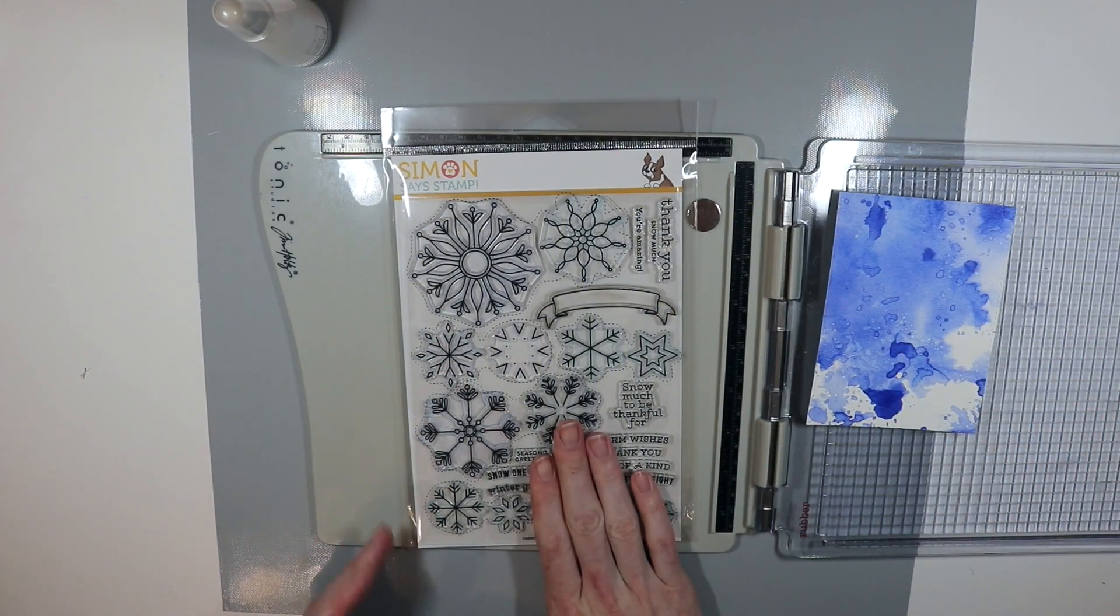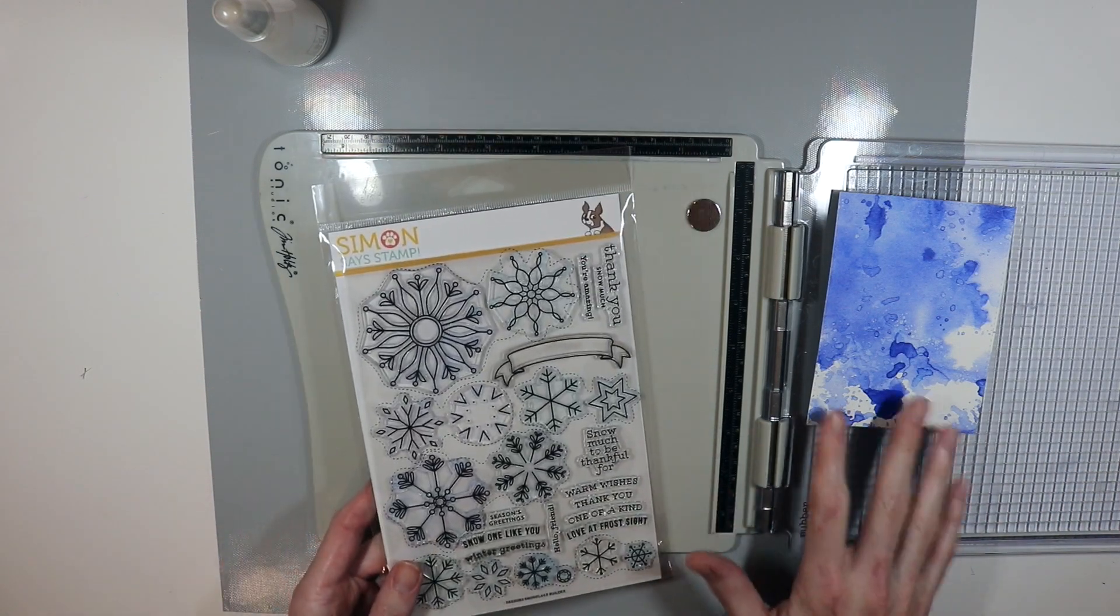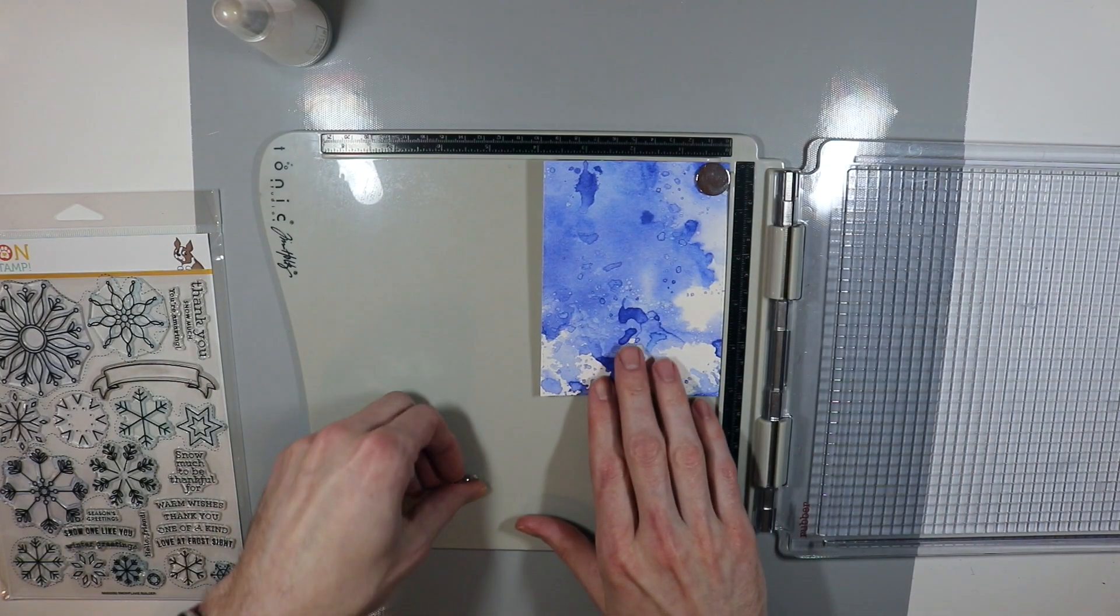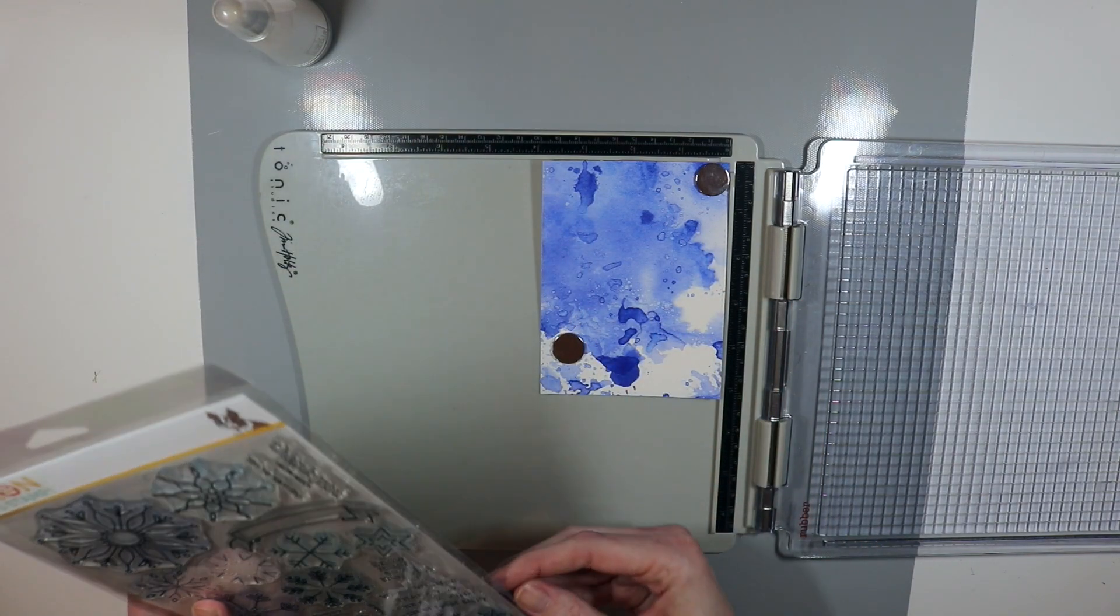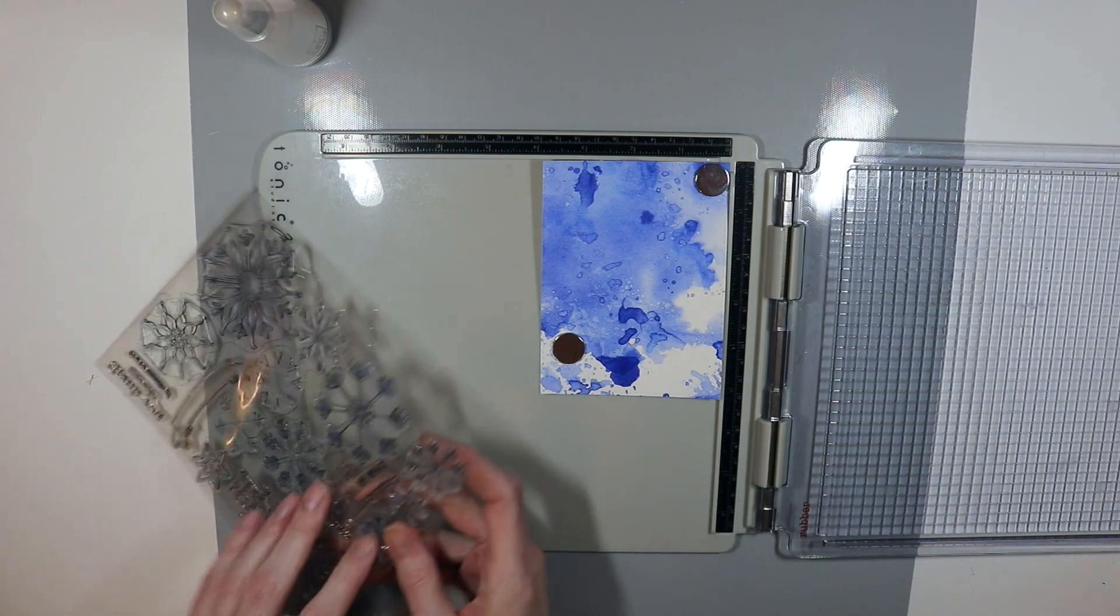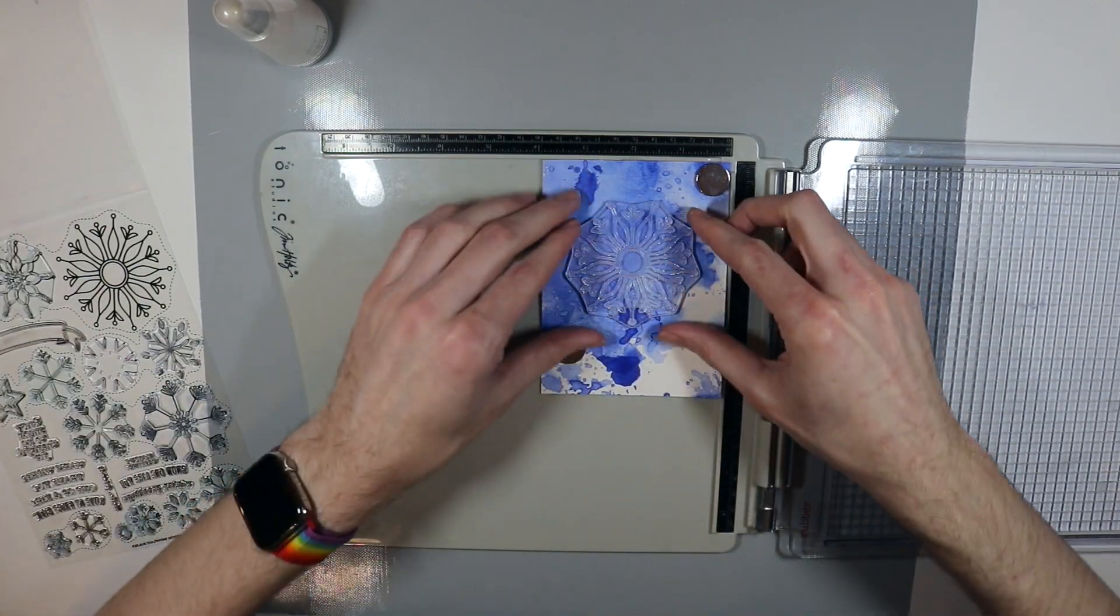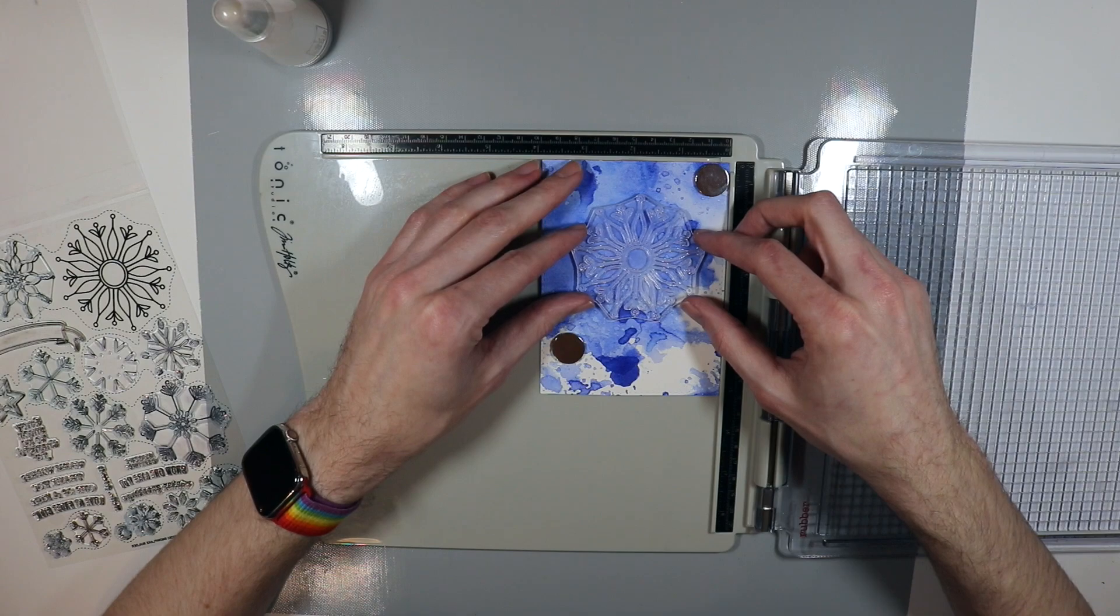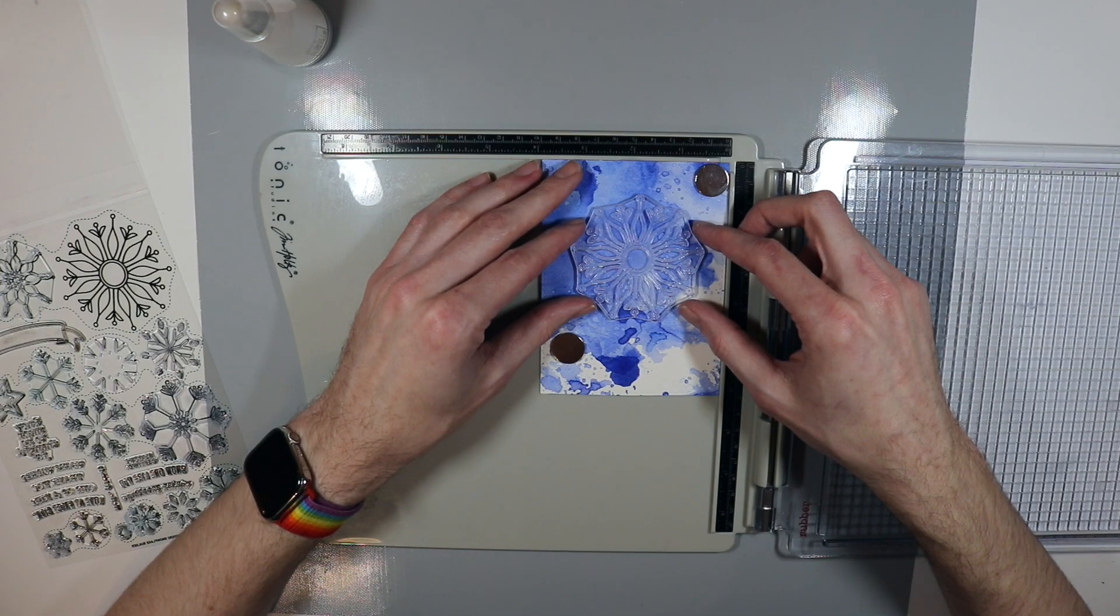I'm going to use the Simon Says Stamp Snowflake Builder stamp set. This is a brand new one and I think it works perfectly with the cold frozen look. So what I'm going to do is I'm going to go ahead and put my piece here into the Tim Holtz stamp platform and I'm going to get it prepped with the anti-static tool. You probably can't hear me over the rattling of the cellophane. Sorry about that. But I want to use the largest stamp in this Snowflake Builder stamp set because I think it's going to work perfectly for the front of my card.